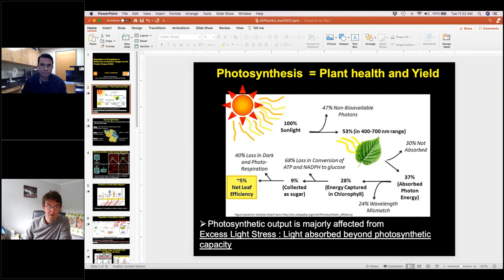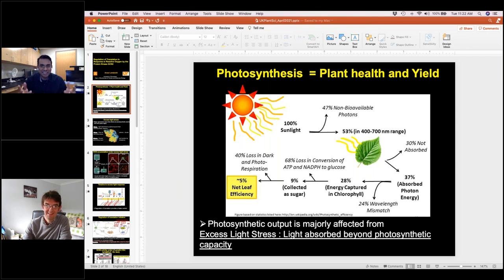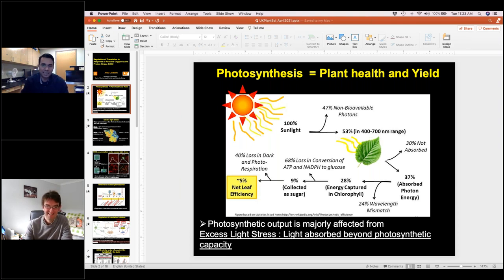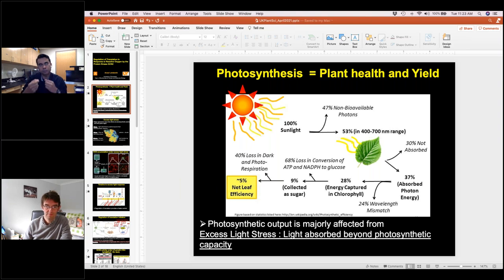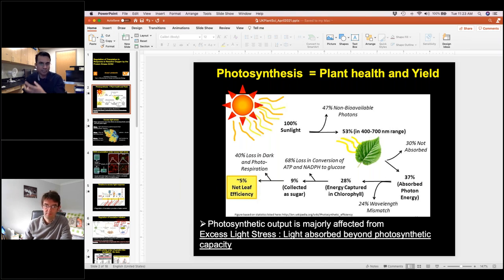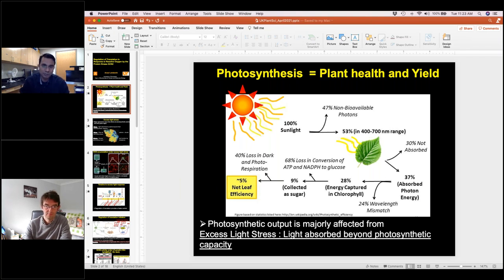Question from Zahir: why is only chloroplast ROS specific for GCN2? That's the million-dollar question — it's exactly what we're investigating. Is chloroplast ROS acting directly on GCN2 at the protein level, or is something else downstream of ROS interacting with GCN2? We don't know yet.